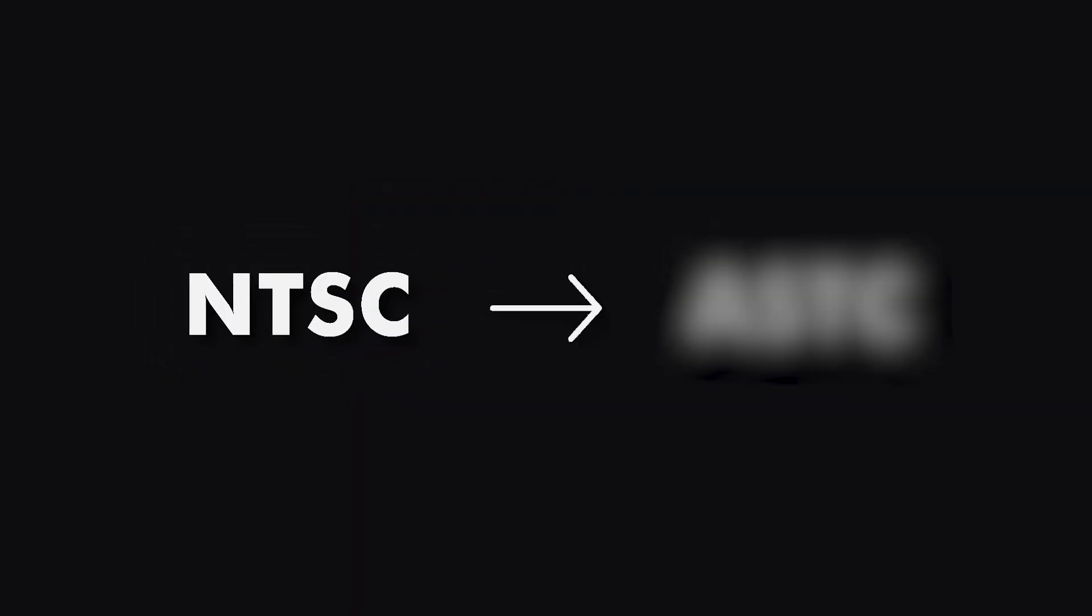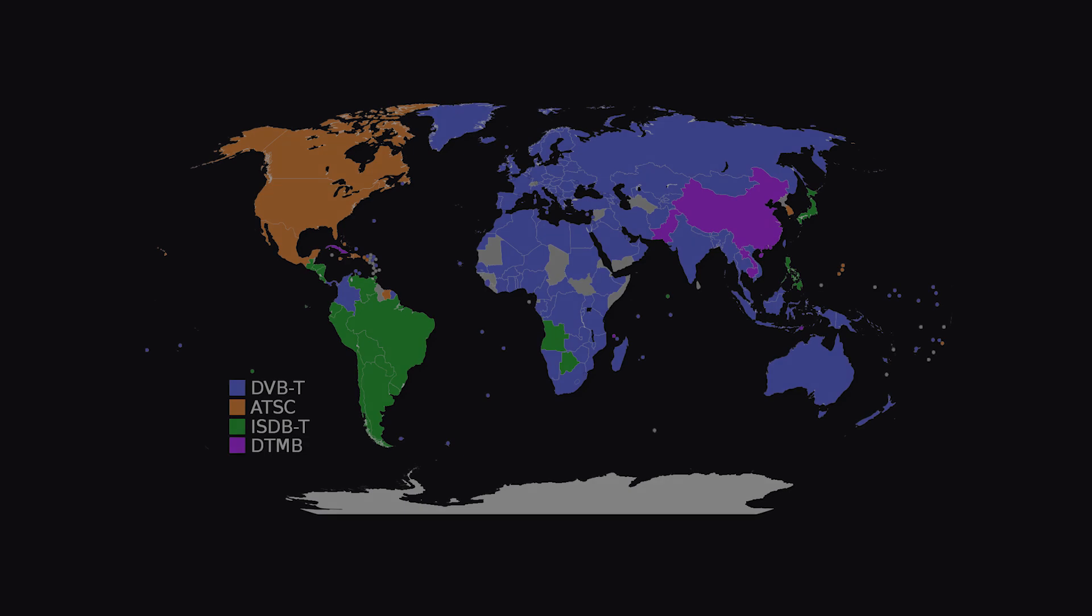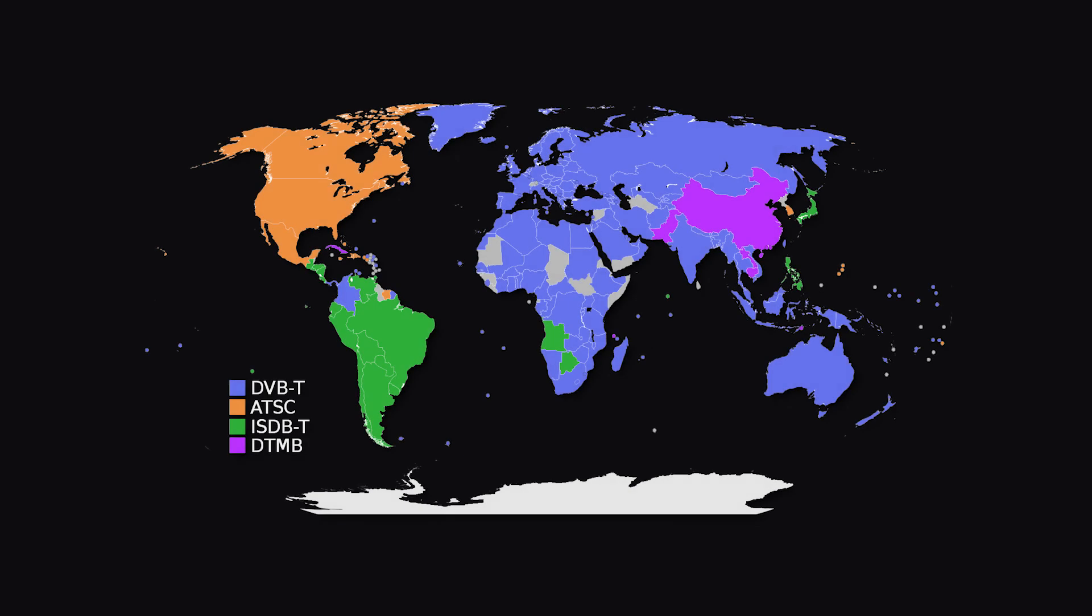NTSC in the USA has been replaced by ATSC. Japan, which had been using NTSC, has developed its own digital system, DVB-T, which is also used by other Asian countries, including India.